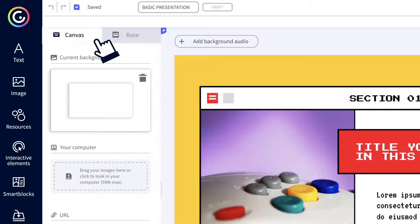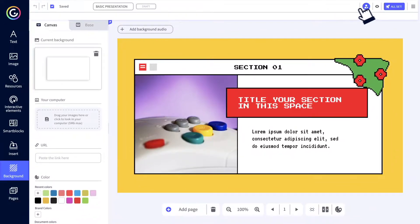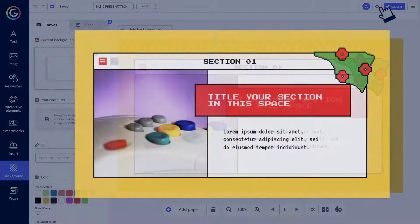The canvas background is the area of your creation that's always visible. It's everything you see when you click on preview.